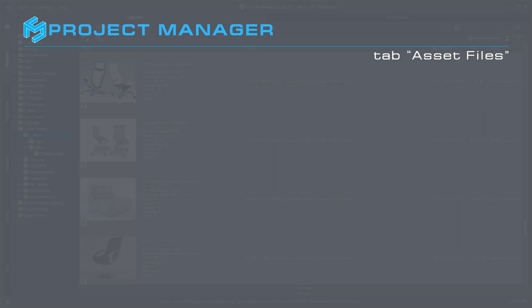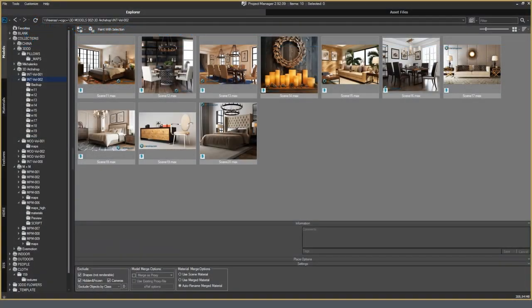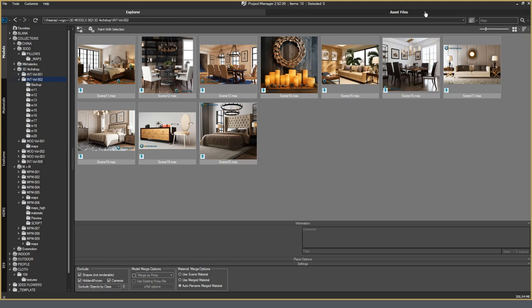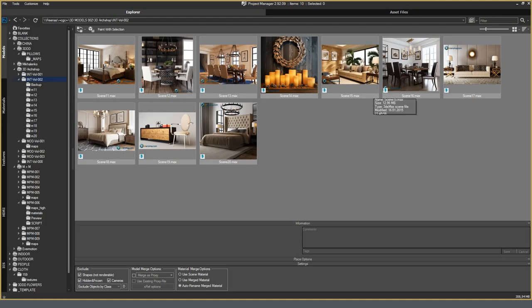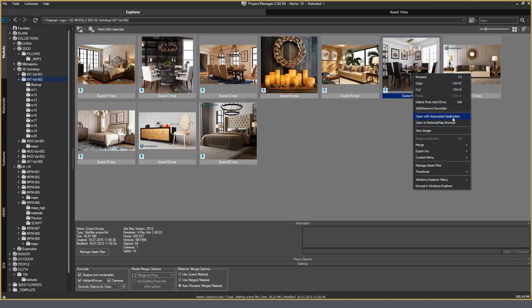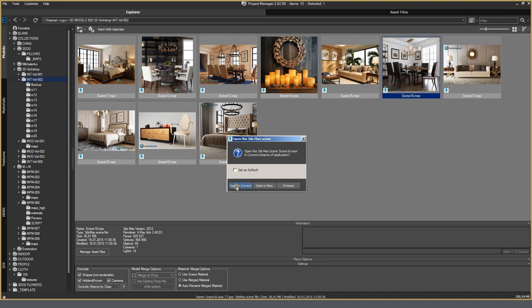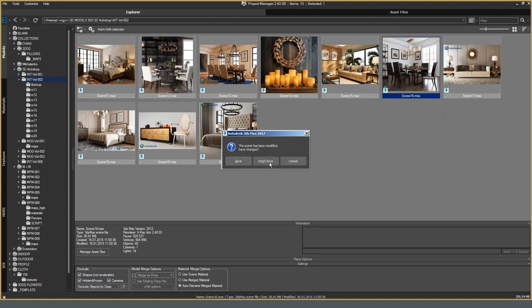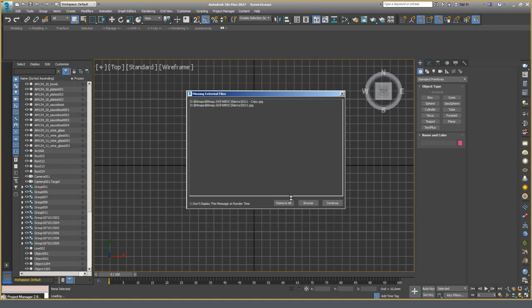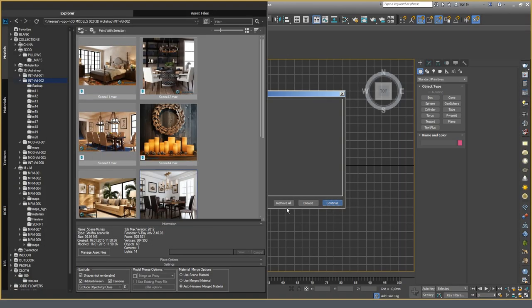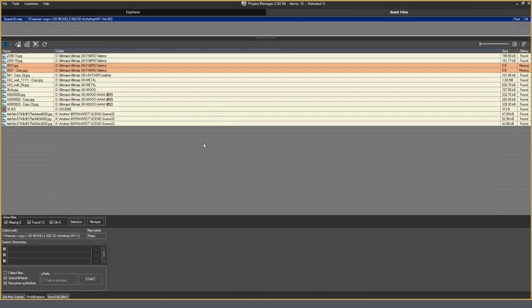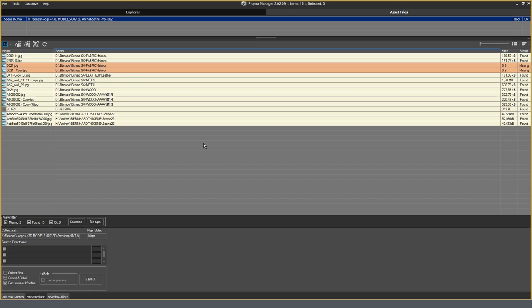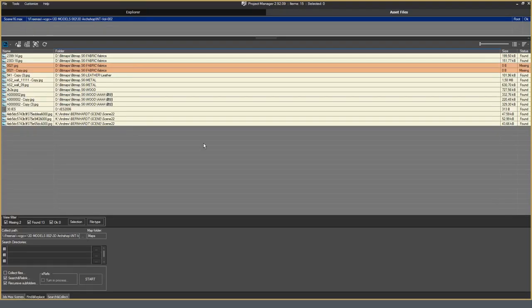Asset files. In the asset files section, I get through the change of the active tab in the project manager itself. By default, the explorer tab is open. We can switch to Asset Files tab. At the moment, there is nothing here. But if I open the scene. Then this section will contain information about the textures and the other files associated with the scene. Asset Files is a functionality similar to Asset Tracking, a standard 3D Max utility, but with greater capabilities for working with scene files. On the example of the following scene, I will consider the functionality of this section.